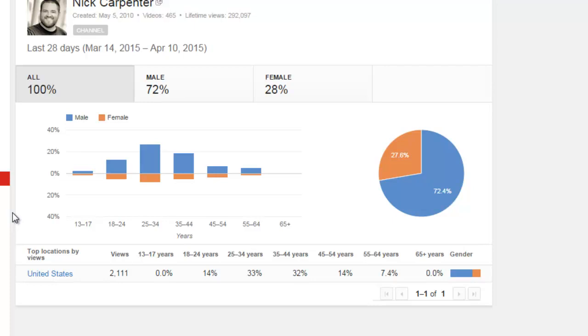So when I'm creating content, I should be speaking to somebody that's just like me, a 35-year-old male, and everybody else will just fall in line because that's primarily who my audience is.